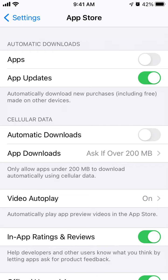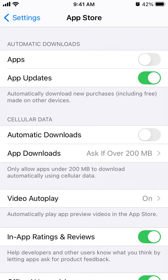Automatically download new purchases including free made on other devices and then you can just enable this automatic app updates. Then you will be sure that every time Zoom app is updated it will be automatically downloaded and you don't need to check.